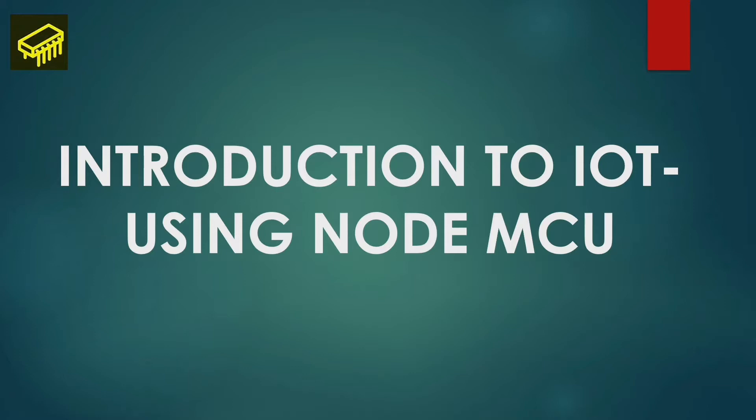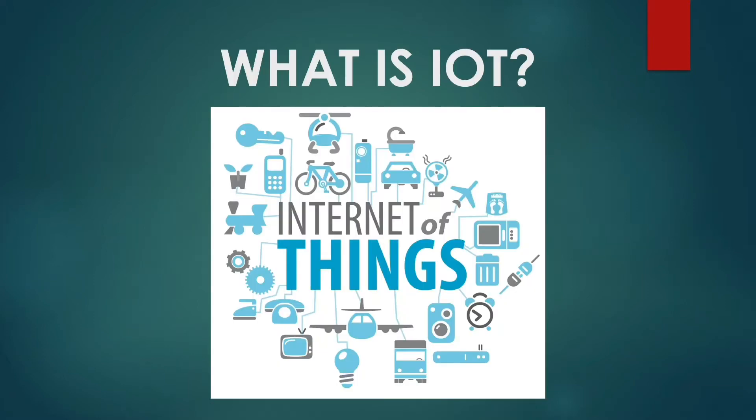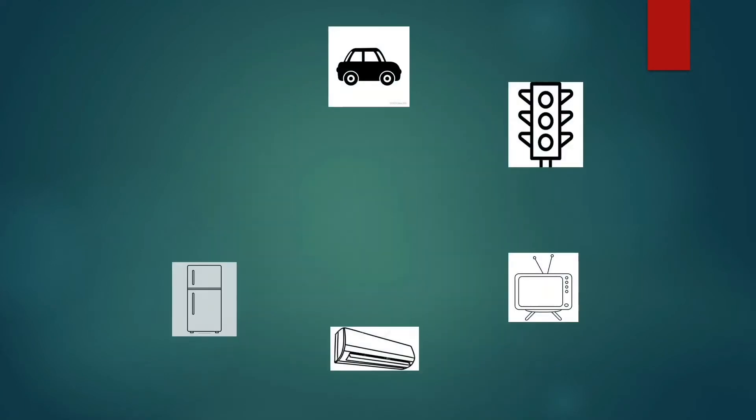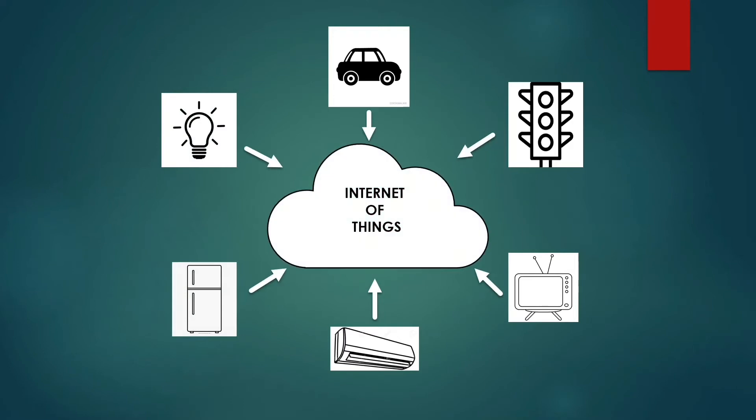Now first things first, what is IoT? IoT or the Internet of Things is a system of interrelated physical devices connected to the Internet to transfer and receive data from one another.